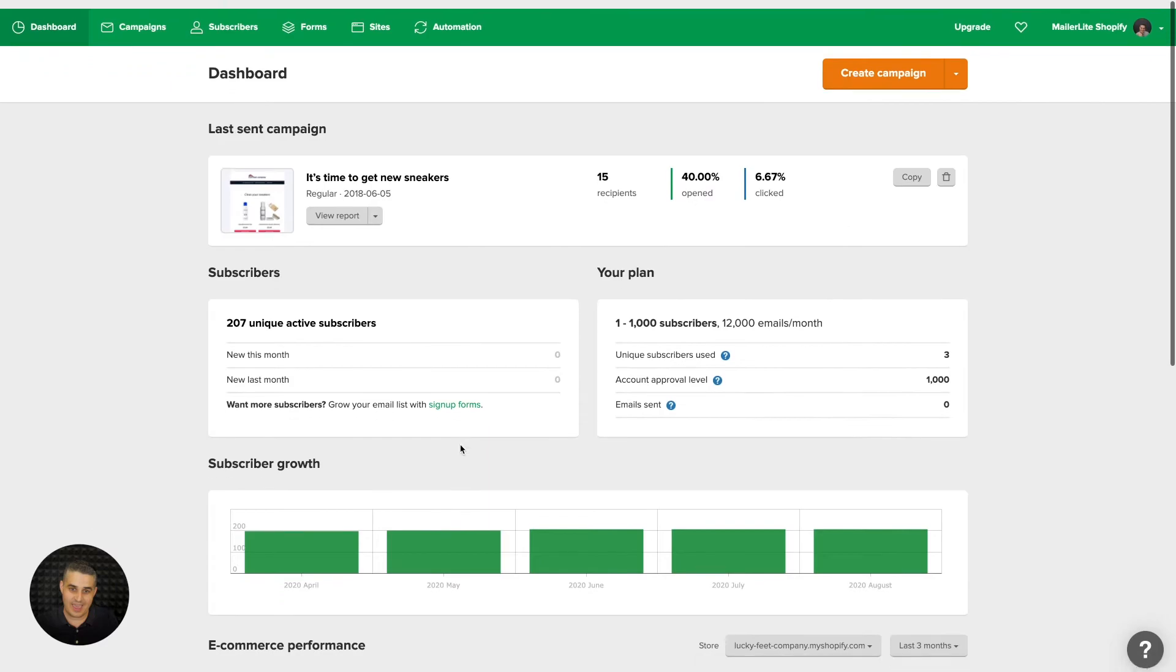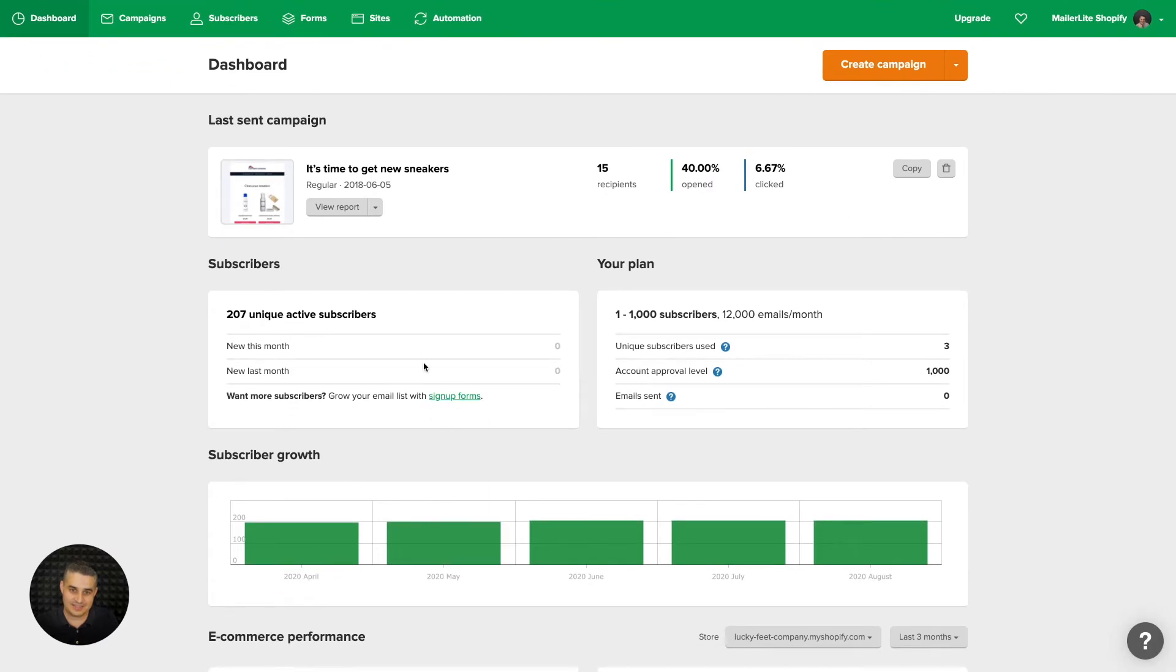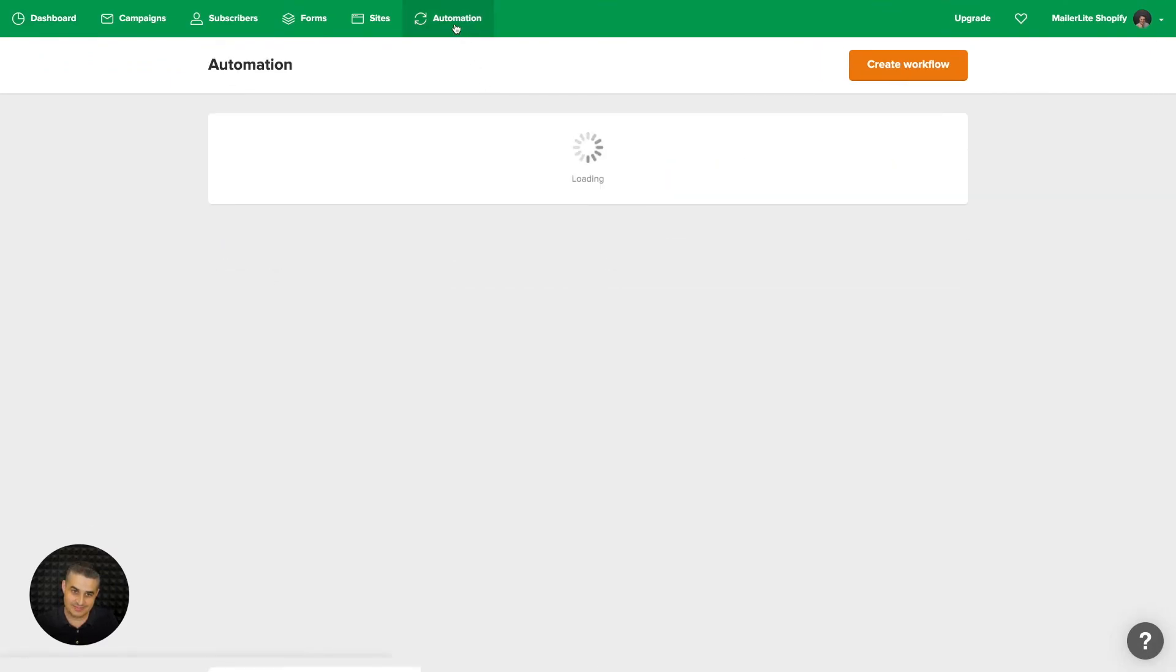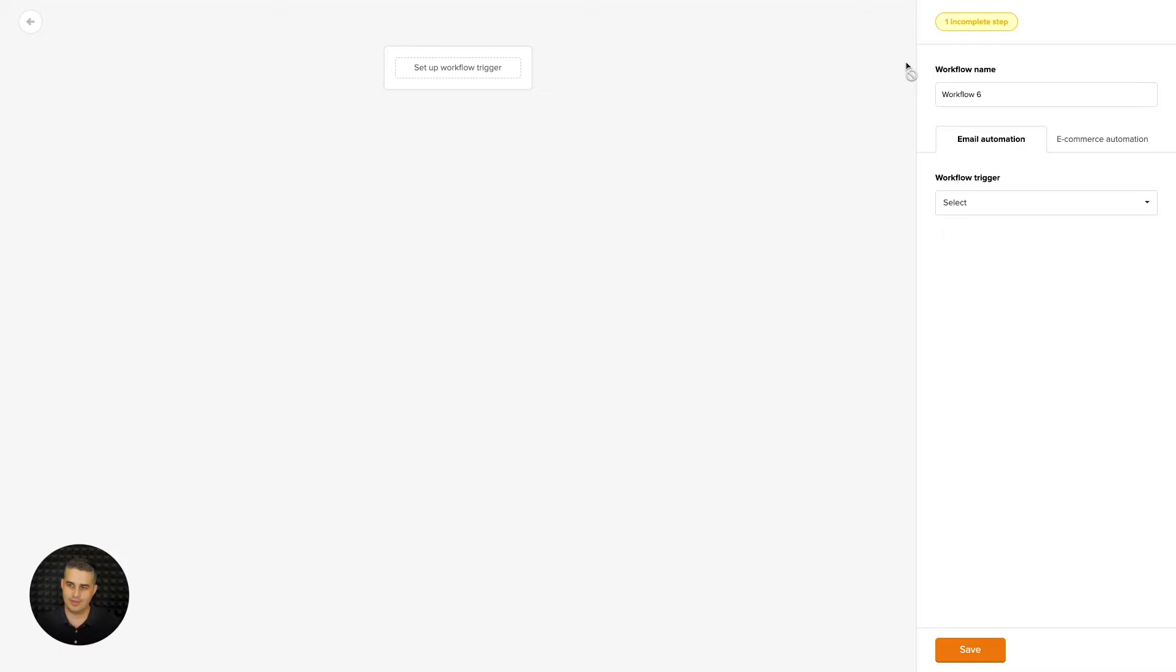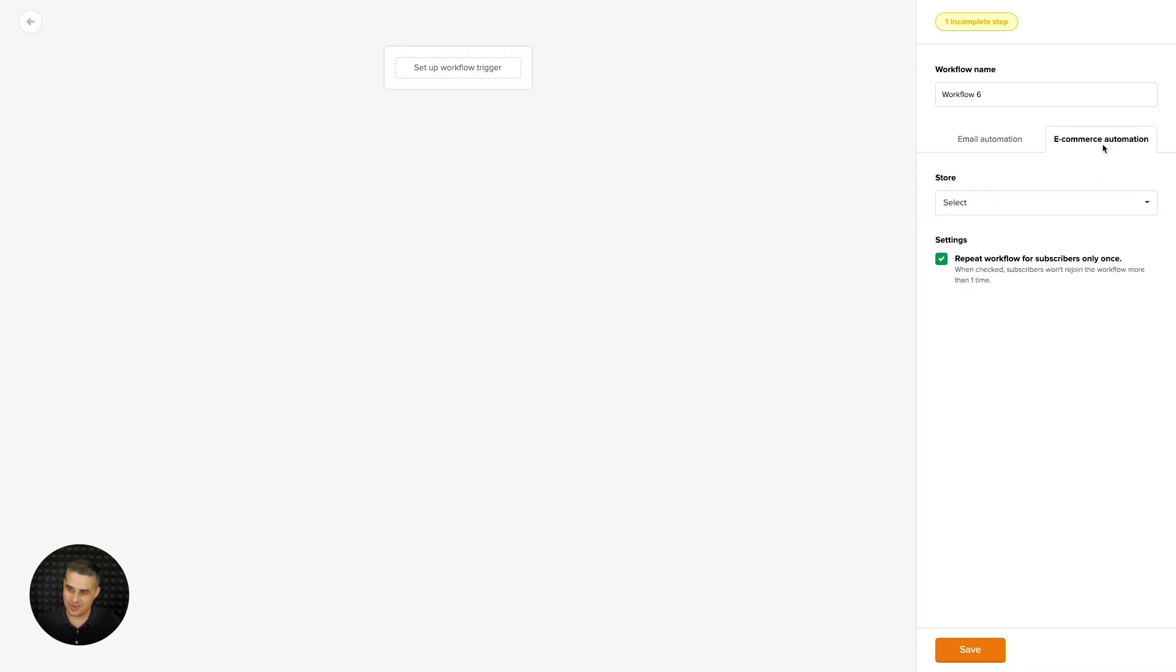And last, if we go to automations and click create workflow, you will see this additional ecommerce automation tab right over here. Let's go ahead and click that.